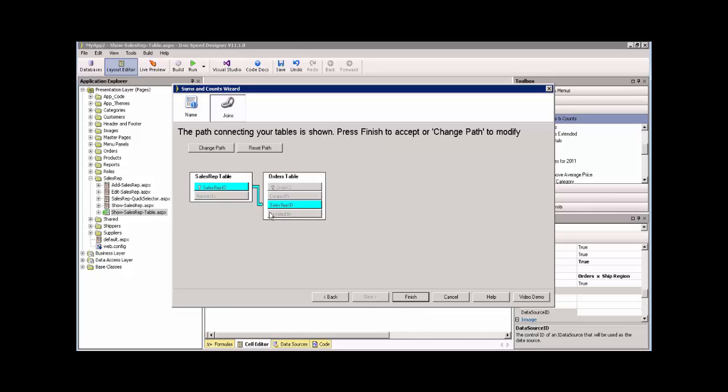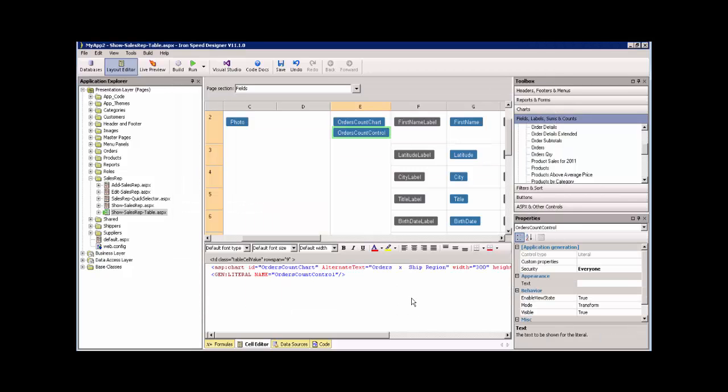And it correctly says, oh, sales rep ID in the sales rep table connects to orders table, sales rep ID. Yes, it does. And I hit finish.